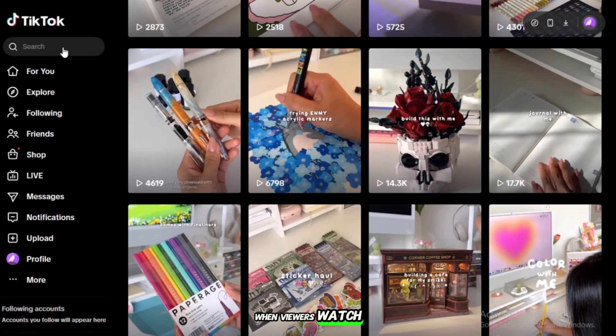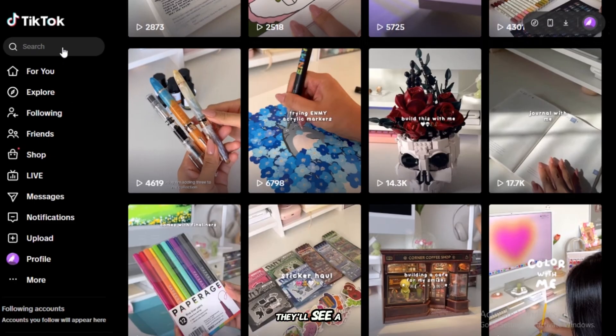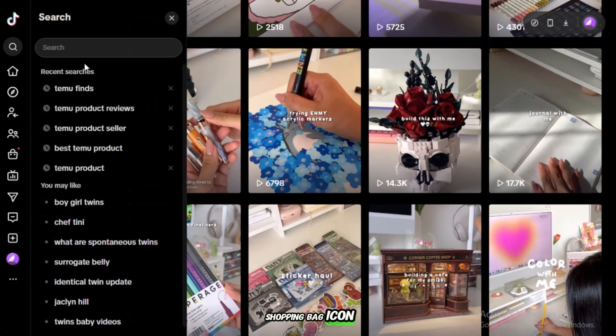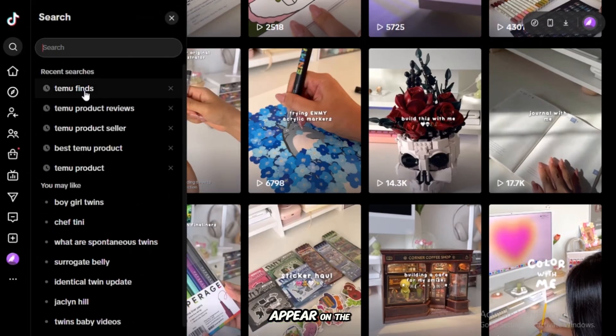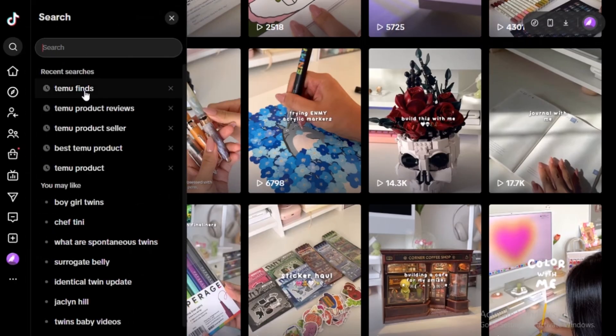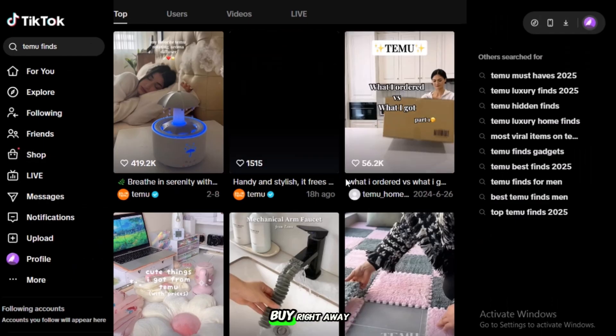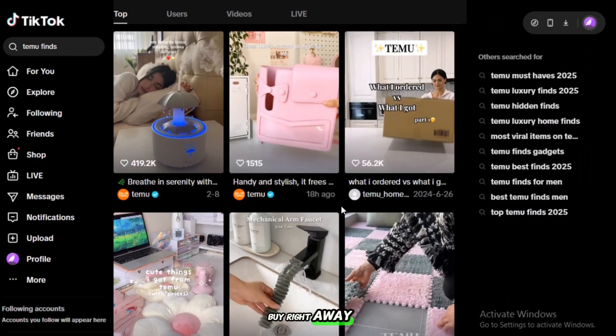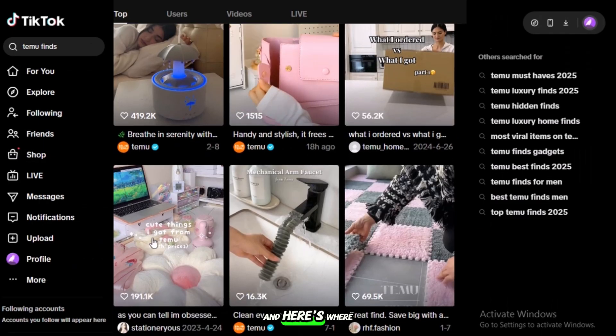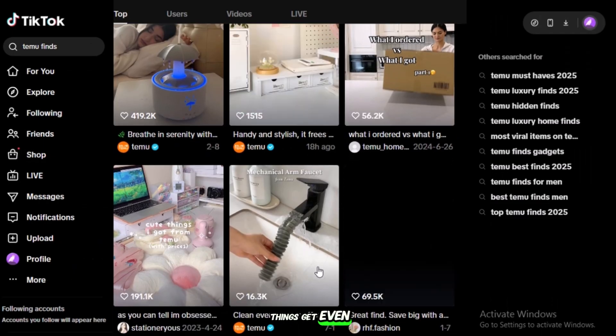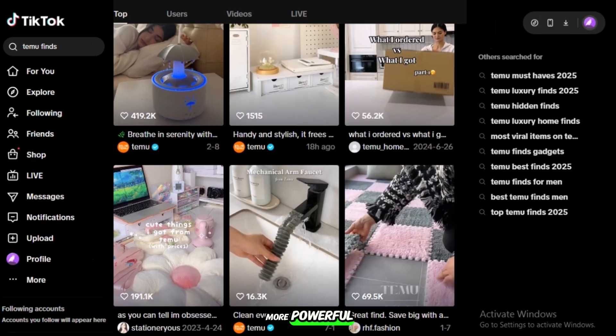When viewers watch, they'll see a shopping bag icon appear on the video. With one tap, they can see the details and buy right away. And here's where things get even more powerful.